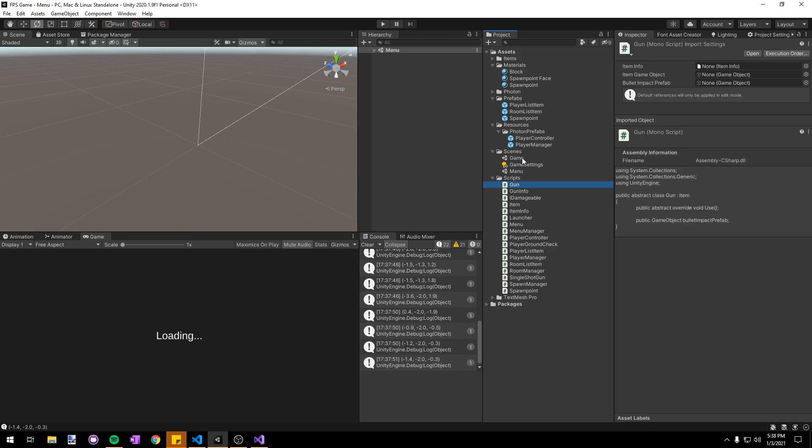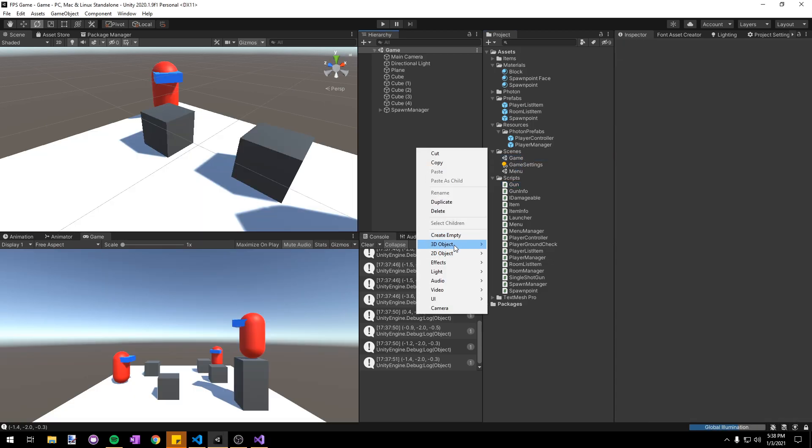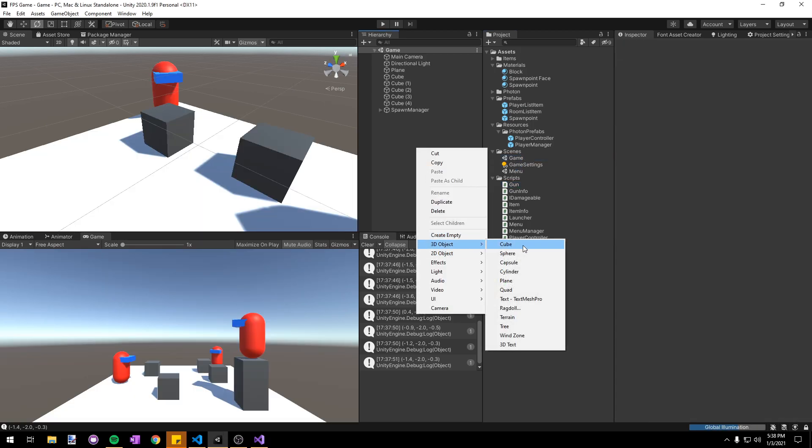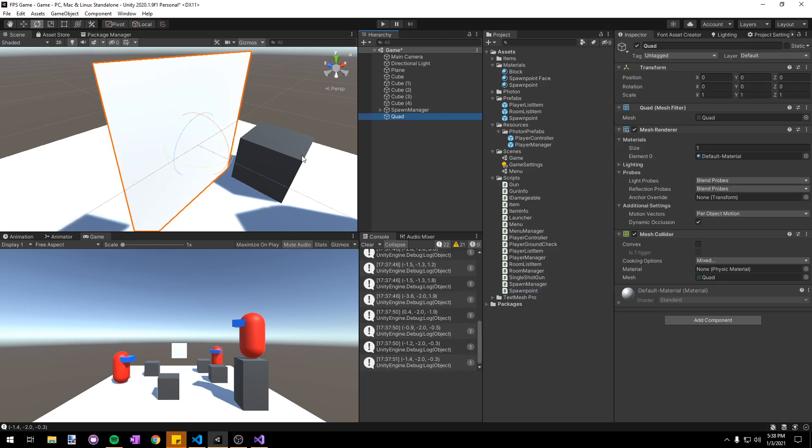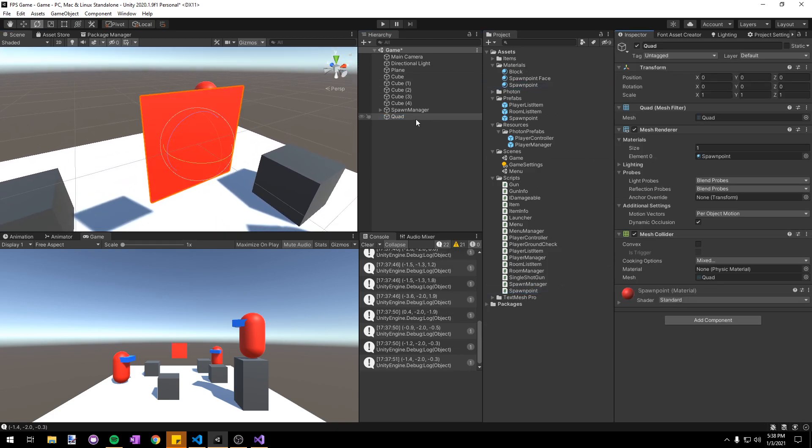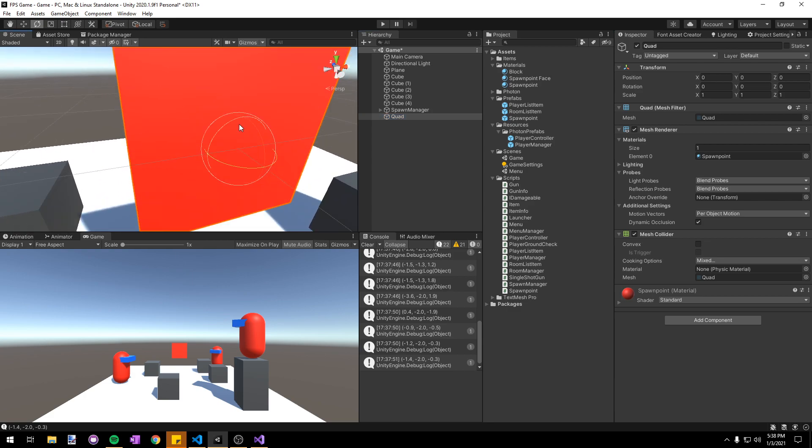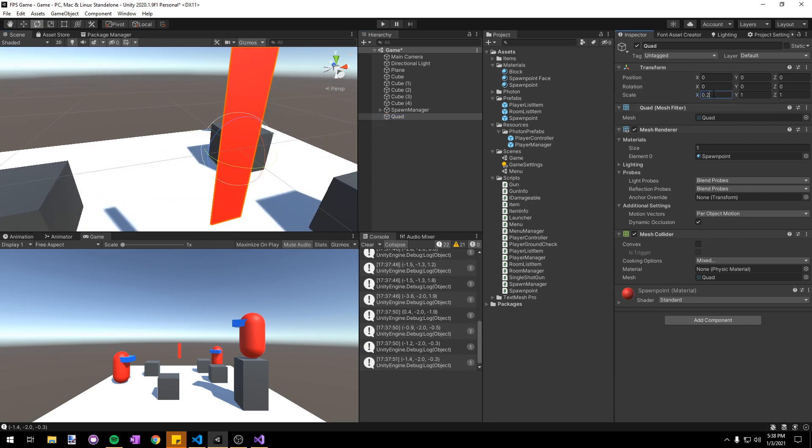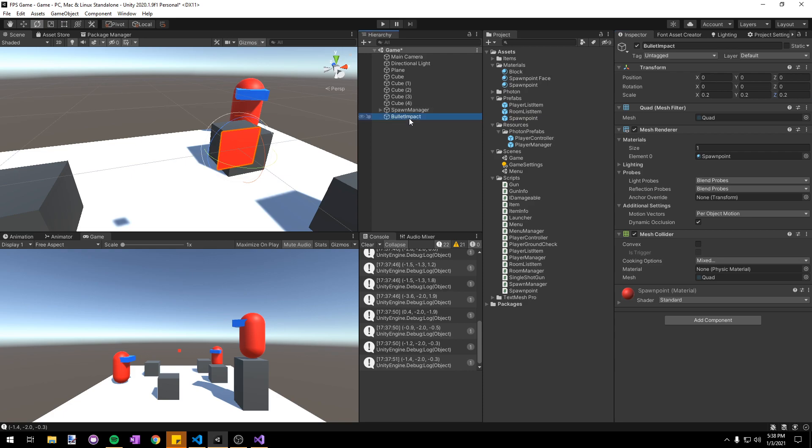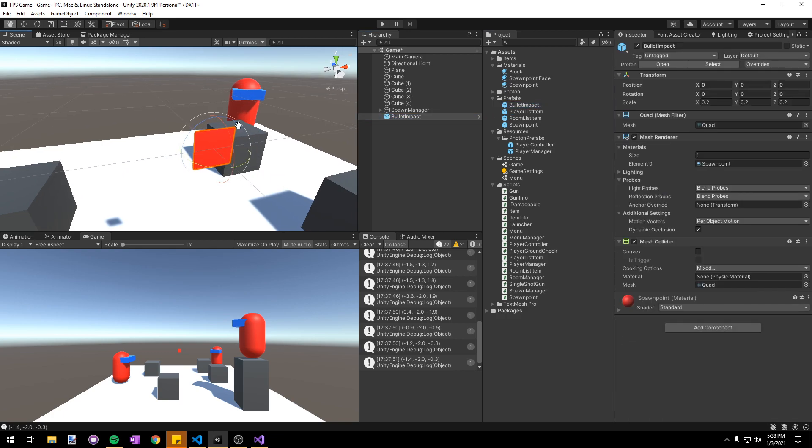Now we can make the actual bullet impact prefab. In our game scene I'm going to make a new 3D object quad. For now I'm just going to give it the spawn point material so it's easily visible against the other objects in our scene. Also scale it down to 0.2 by 0.2 by 0.2. We can press F2 to rename it and call it bullet impact. Then we'll drag it into our prefabs folder to make it into a prefab.